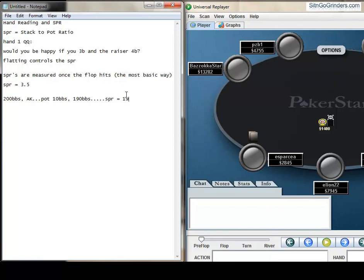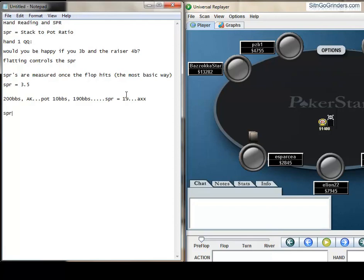Your SPR equals 19. And let's say that the flop is Ace-X-X and you have top pair. But top pair with an SPR of 19 is not a strong hand. This is exactly the reason why you guys may struggle with flopping top pair, top kicker at big blind 20. Because you're so deep compared to the pot. So basically, SPRs determine how strong certain hands are.